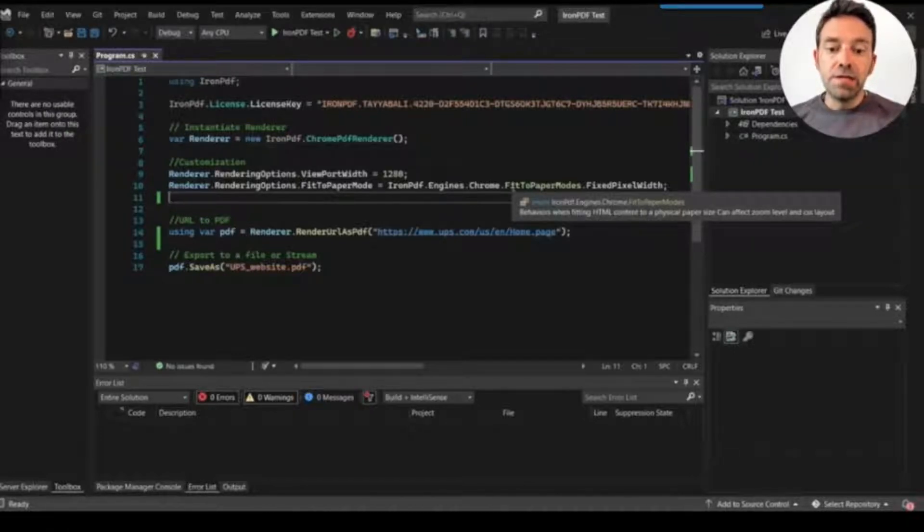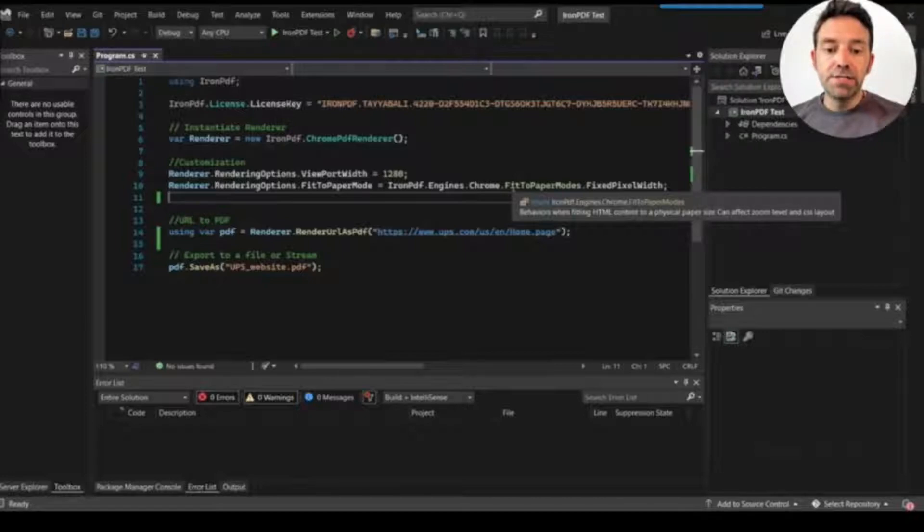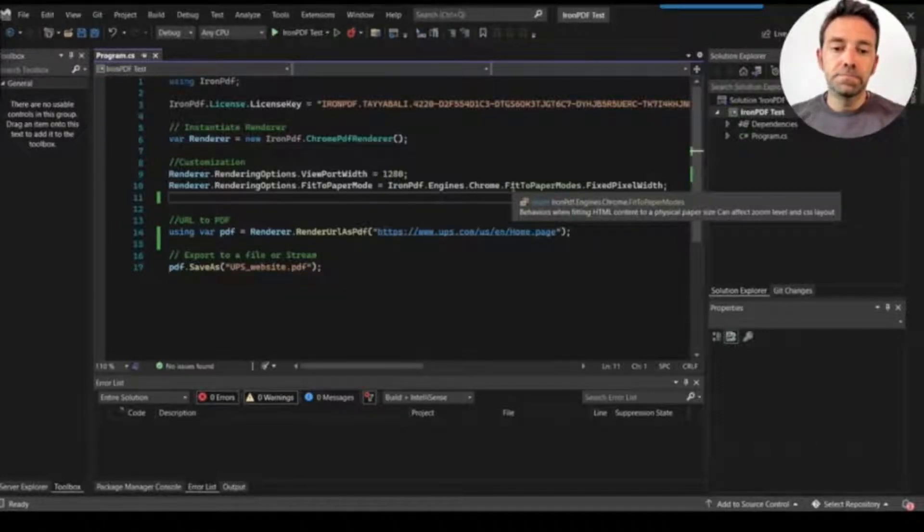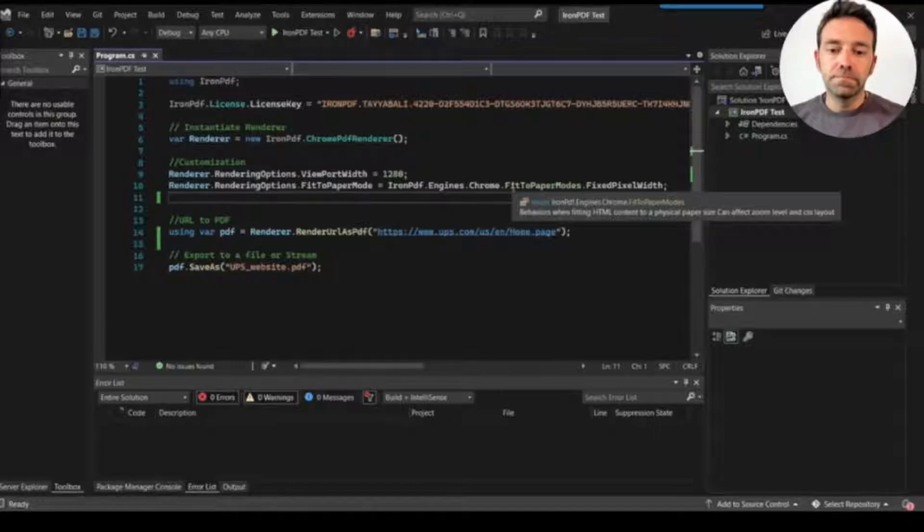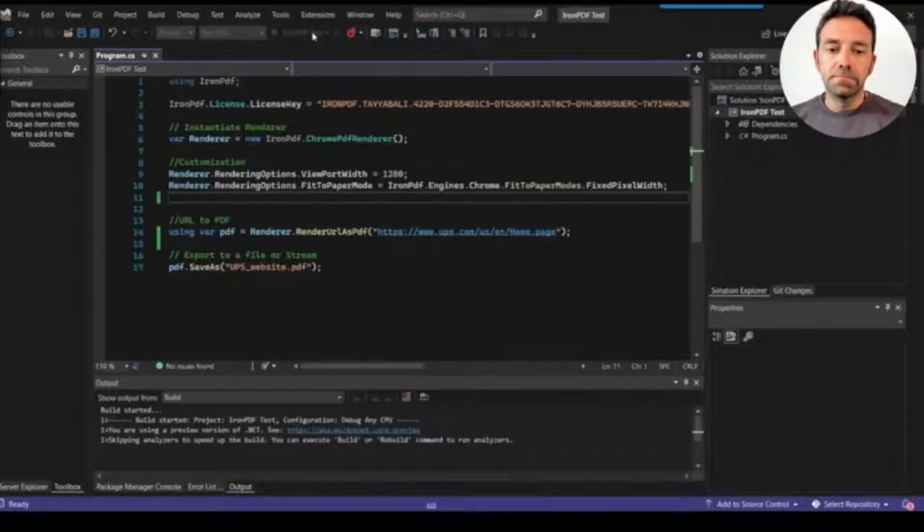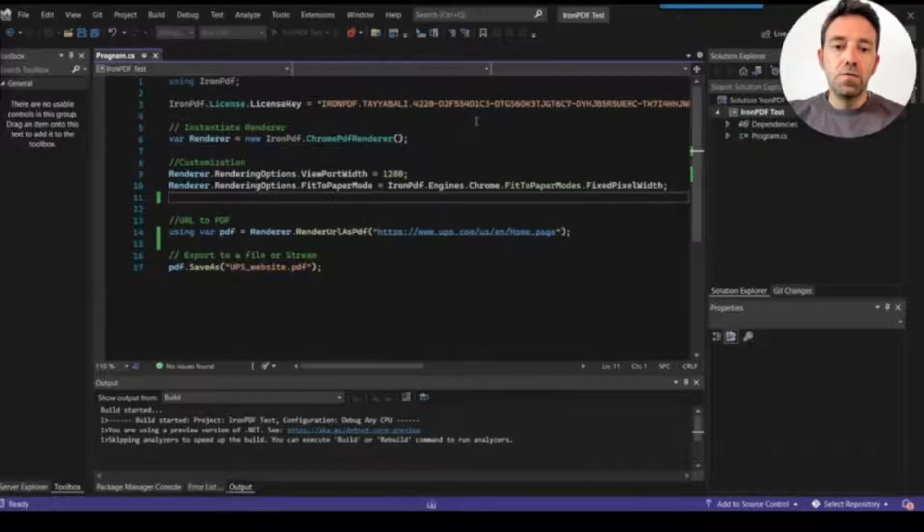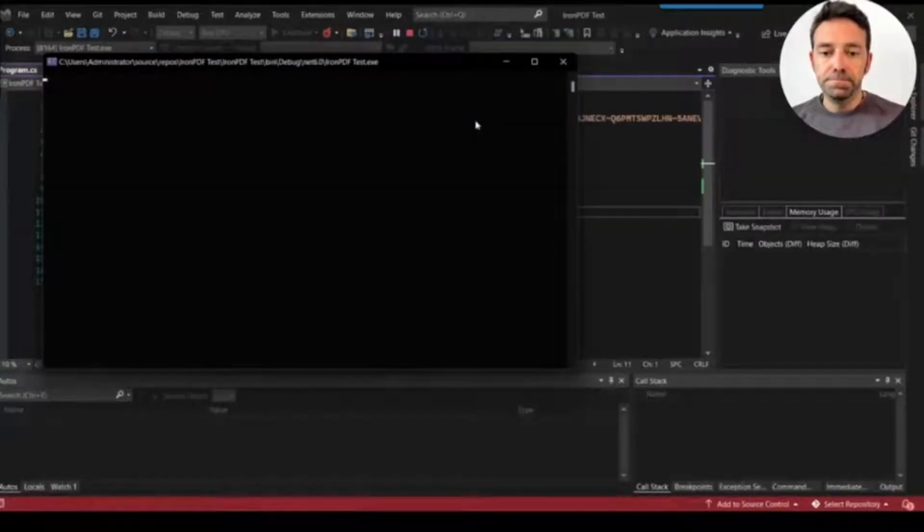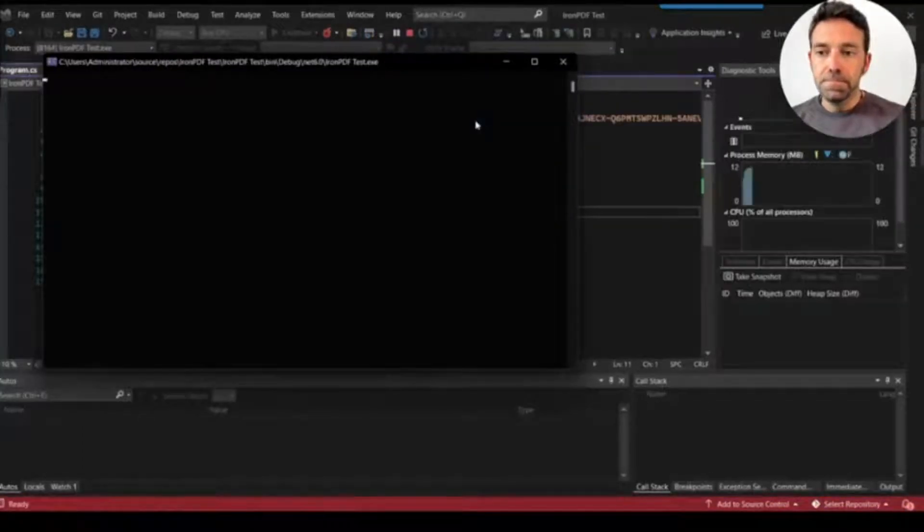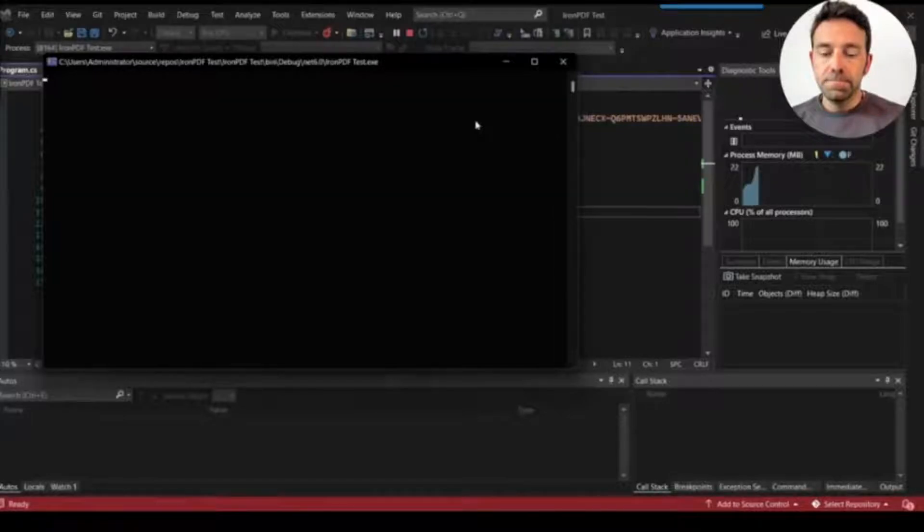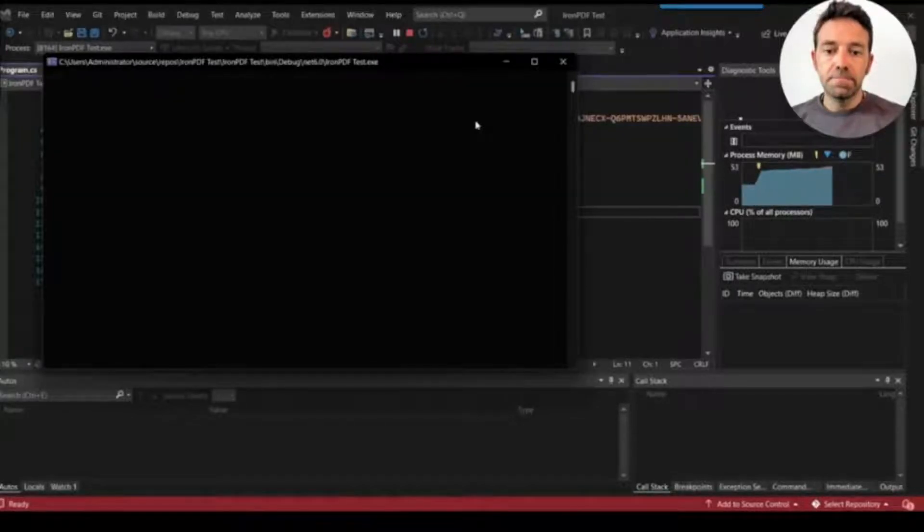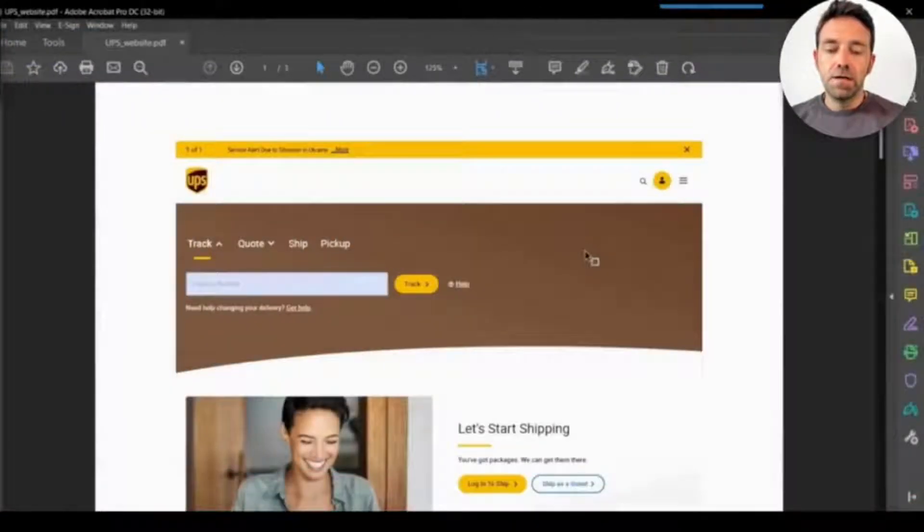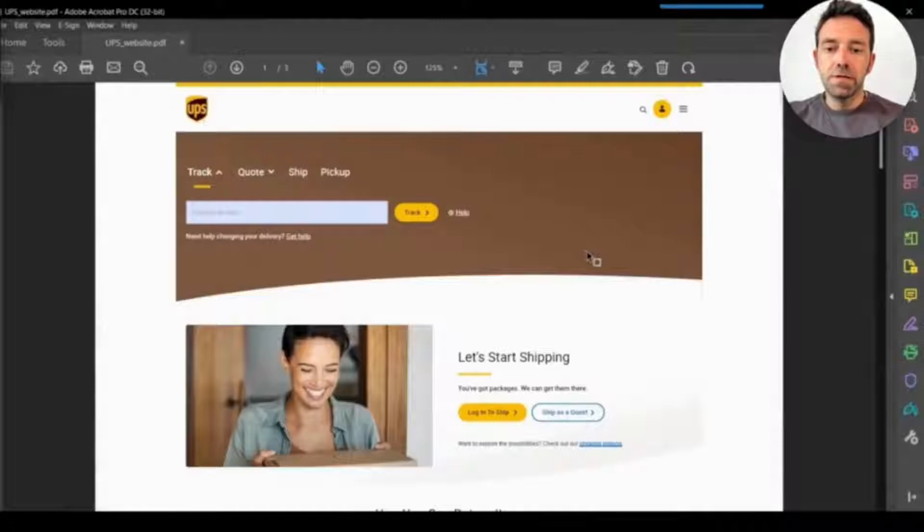Alright, so let's go ahead and run the project and we will wait for the process to complete. Alright, process is completed.